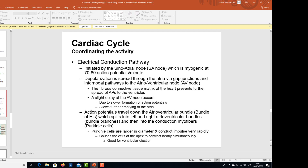Action potentials travel down the atrioventricular bundle — the bundle of His — splitting into the left and right atrioventricular bundles and then into the conduction myofibers. Purkinje cells are larger in diameter and conduct impulses very rapidly, causing the cells at the apex to contract nearly simultaneously, which is good for ventricular ejection.